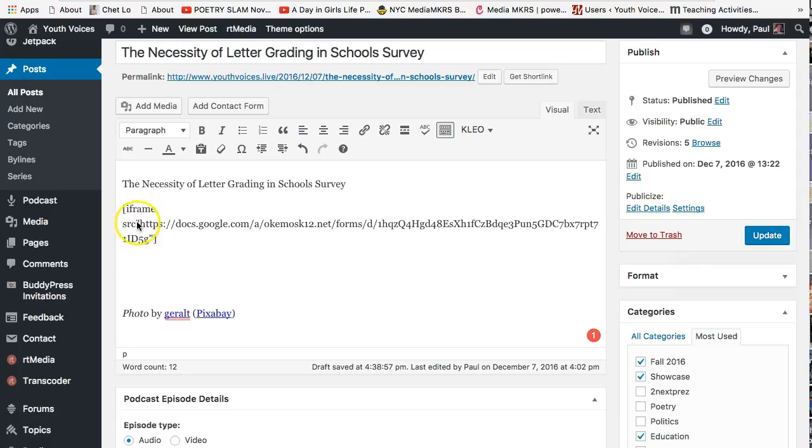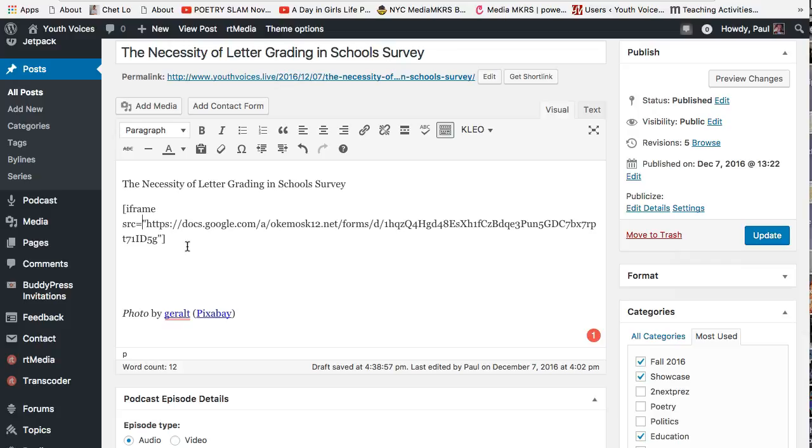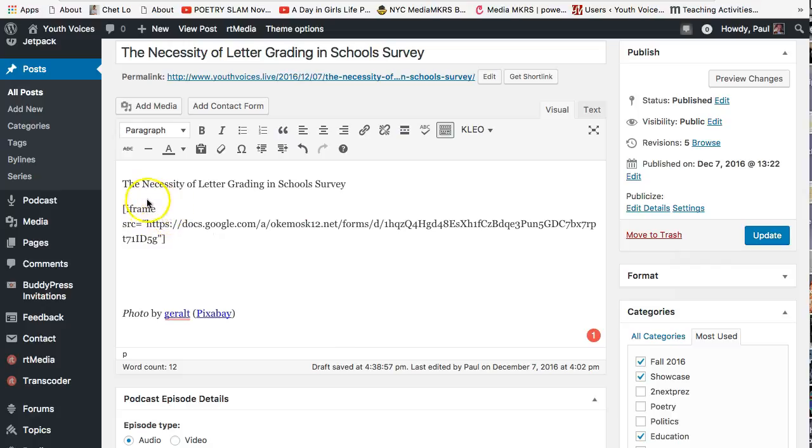Also add an equal sign. This is on the top right on most keyboards. Notice that there is only one space between the brackets so far, the one between the word IFrame and the abbreviation S-R-C, although a line break might appear, but don't worry about that.